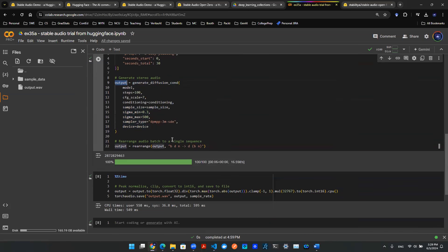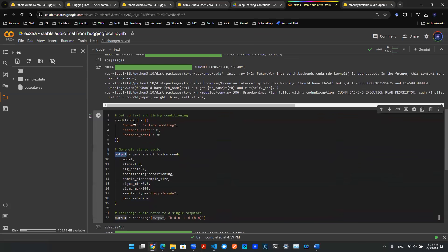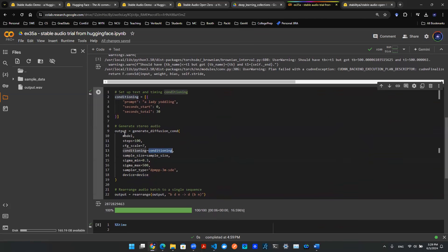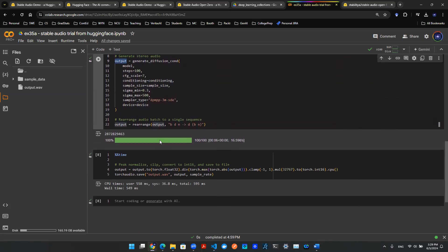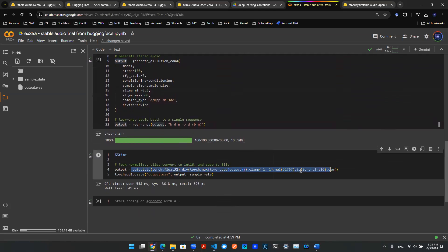Once you provided that, you just need to send in this conditioning, which is here. So whatever coming out of that, that's your output. So this output, then what you want to do is you want to use this line of code down here to normalize, clip it, and then convert it into int16. And then you want to save as a WAV file.